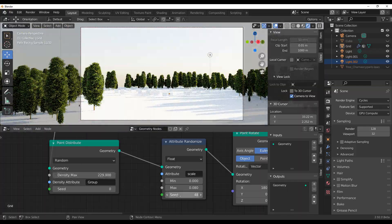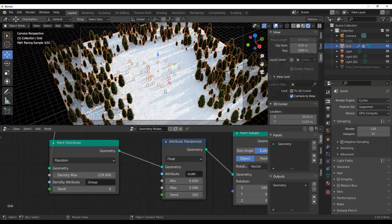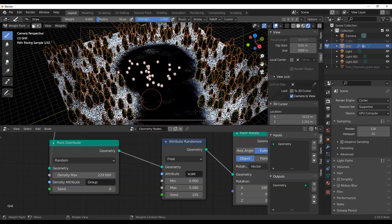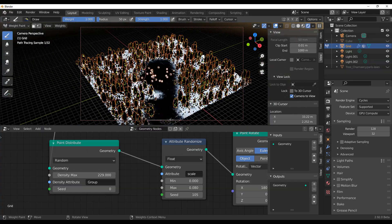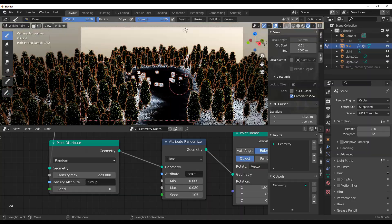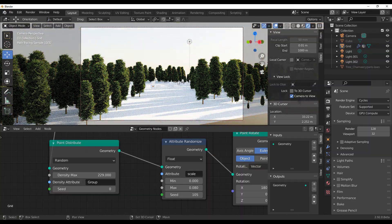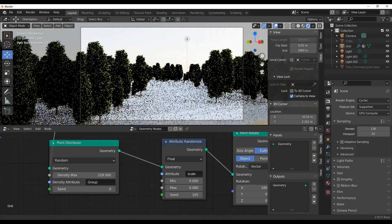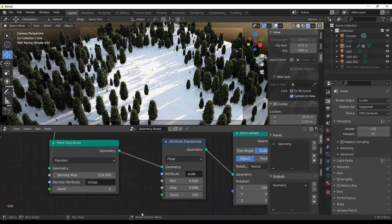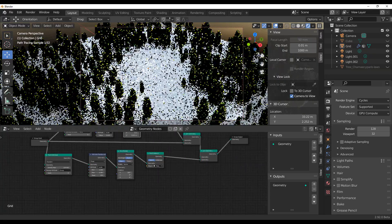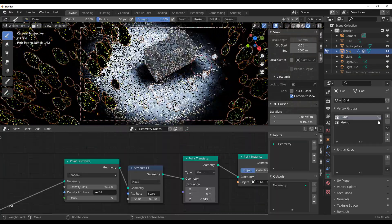Hey, what's up guys and welcome back to Ask NK. Today we are taking a look at the geometry node, specifically dealing with some attributes and also density painting. For those who would like to use density or paint your density and you're wondering how this is done — today we're definitely going to take a look at how you can easily do this.